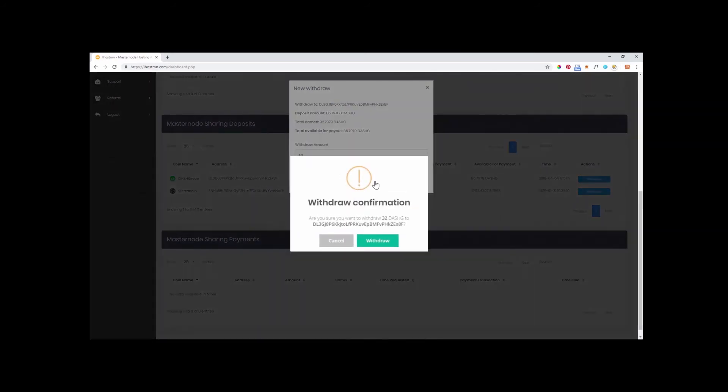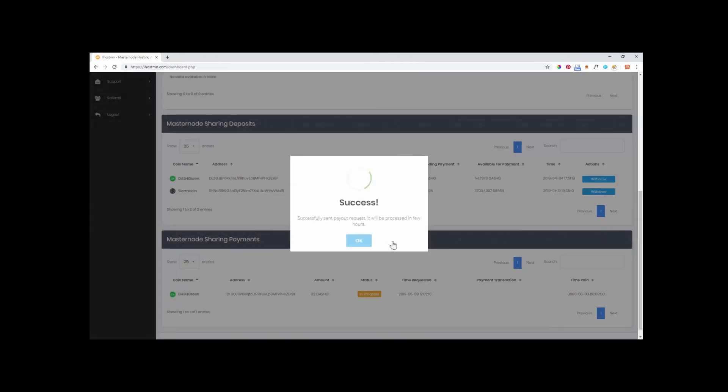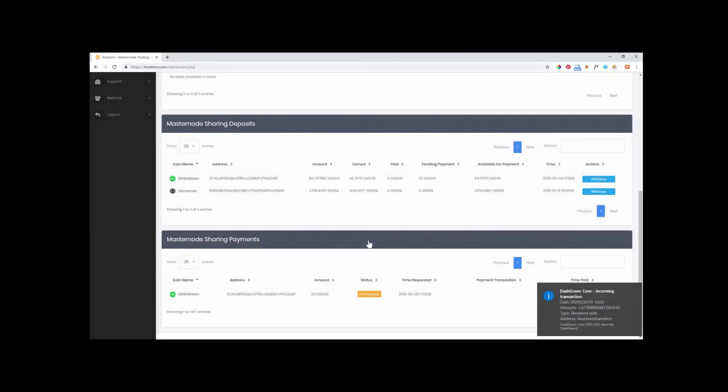Your withdrawal will be processed and you will see this success message. Your coins will appear in your wallet shortly after, as you can see here with my Dash Green appearing almost instantly into my desktop wallet.